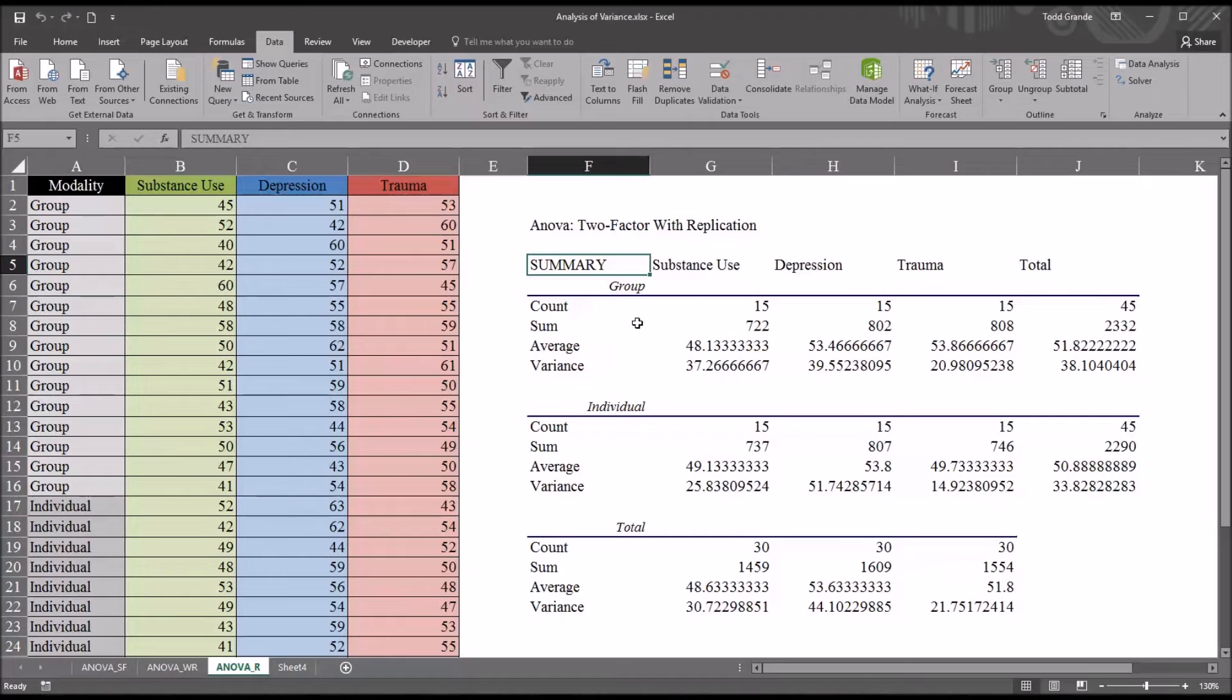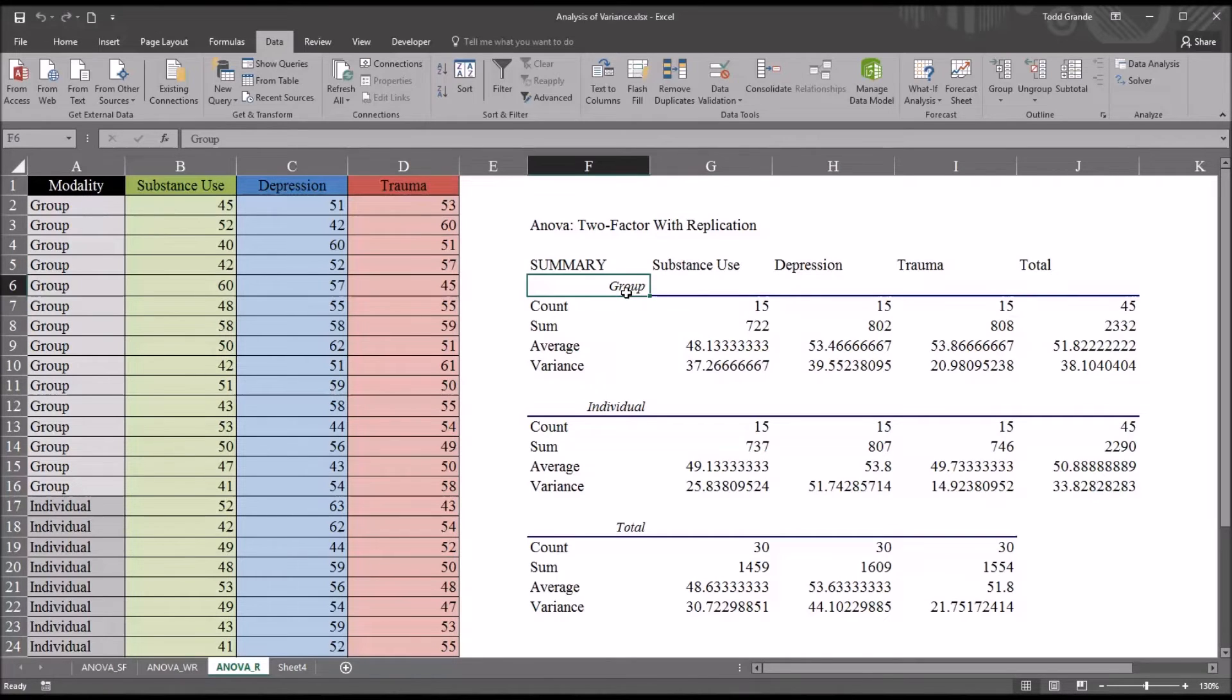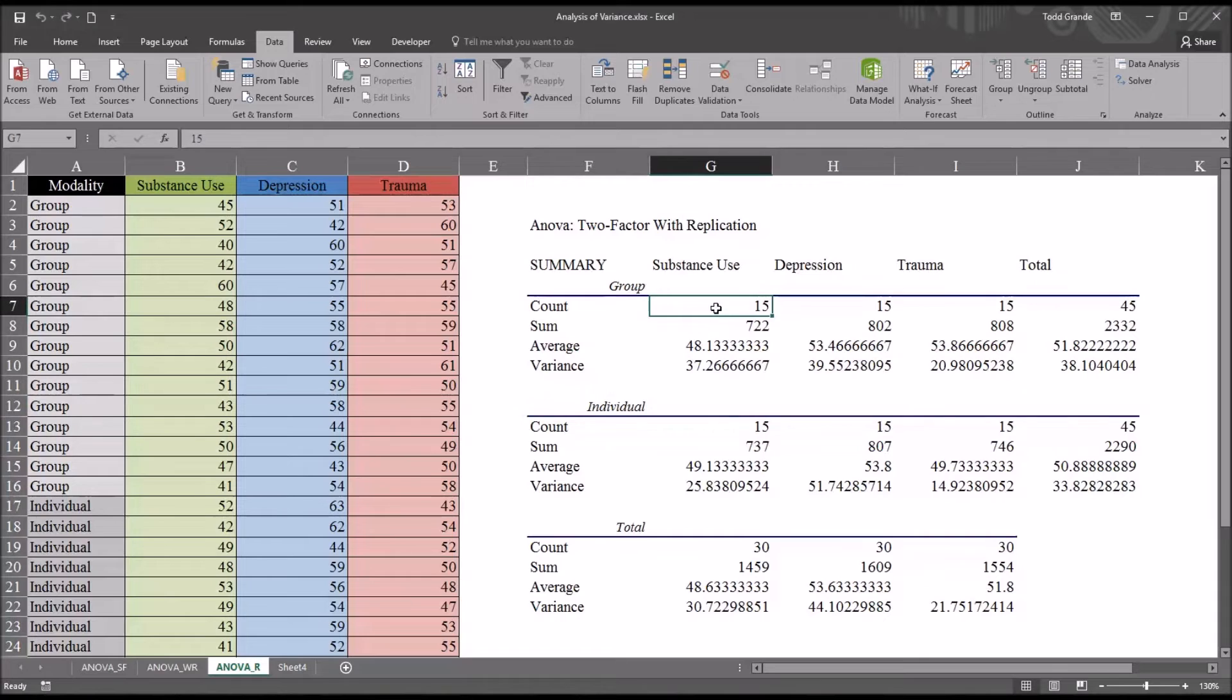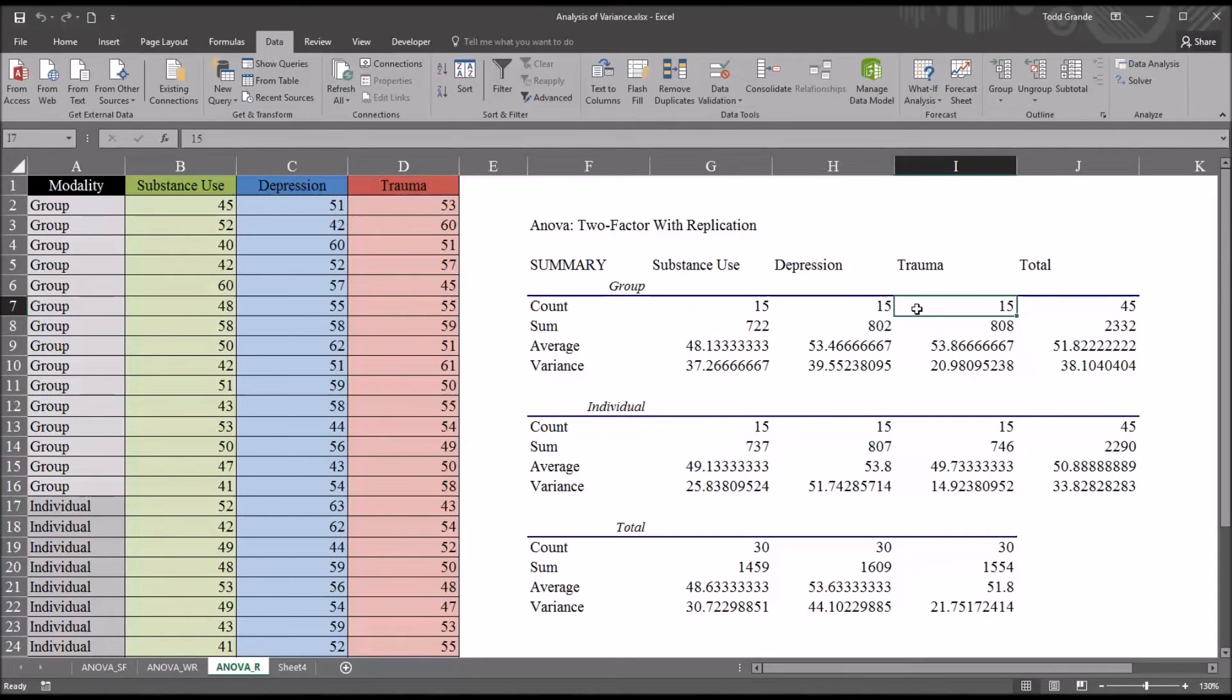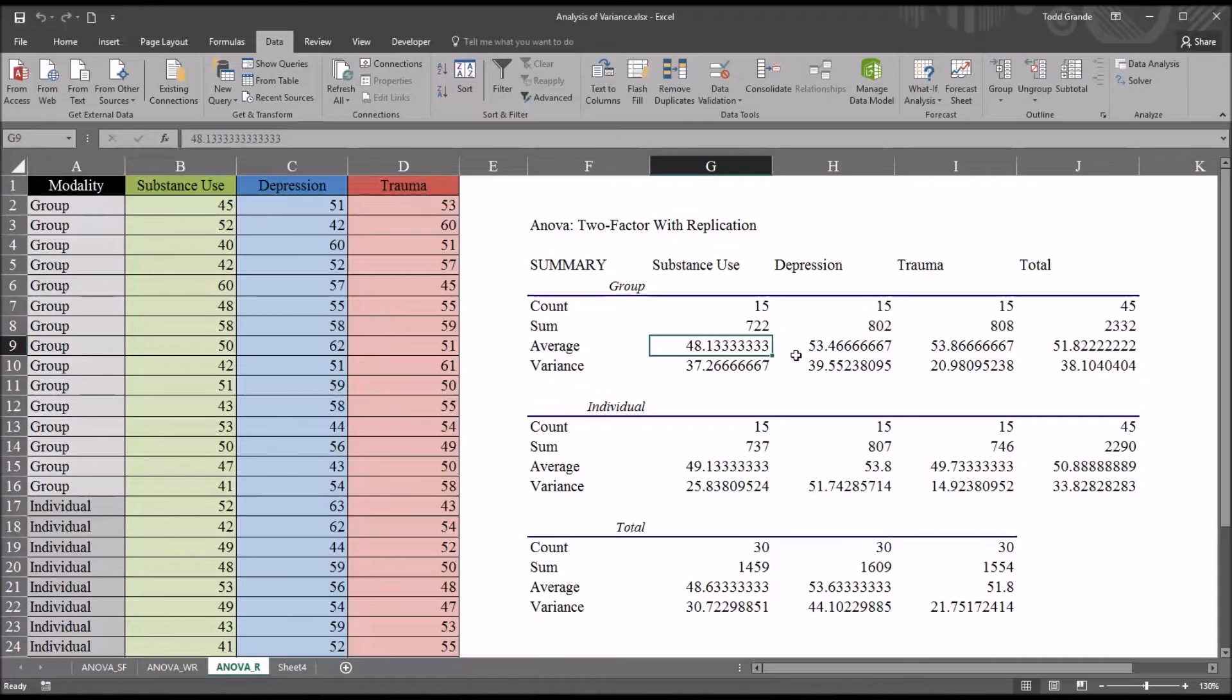Taking a look at the summary, we have the count. This is for group, and then here's for individual. So for group, we have the count for substance use, depression, and trauma. The sum, the average, and the variance.